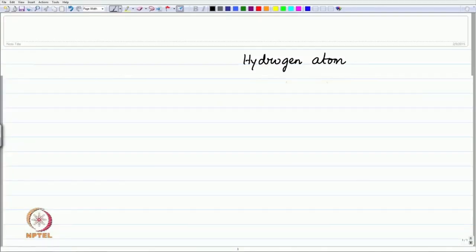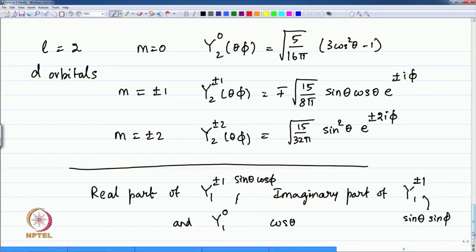Let me start by recalling what the d orbital angular part of the function is. This is part 4 of the fifth lecture on the d and f orbital views in quantum mechanics. The d orbitals correspond to the quantum number L with a value of 2, and there are 5 d orbitals with the quantum number M being 0, or ±1, or ±2.